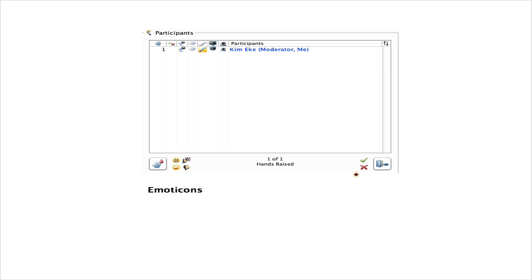You'll also see that there's an away icon, and that's what you would use to indicate that you've stepped away from your computer. That's just good behavior, so go ahead and click away when you need to step away.